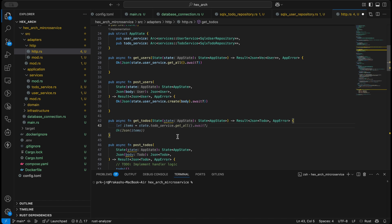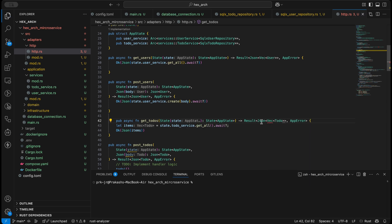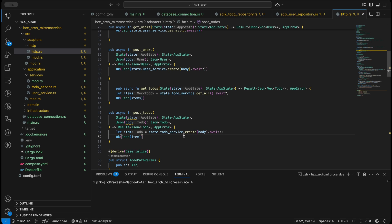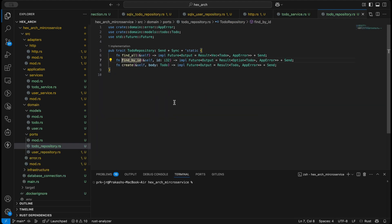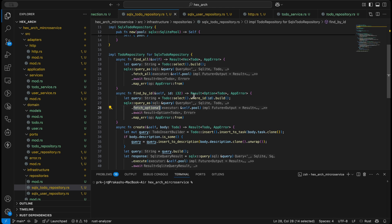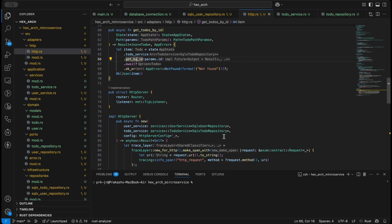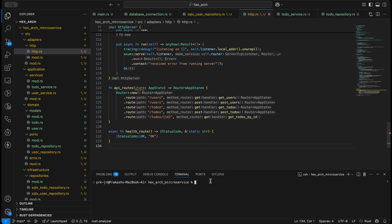Then we are doing get to-dos — this also needs to be a vector of to-dos. Then we'll have post to-do — yep this is also good. And then we'll have get to-do by ID — find by ID in our sqlx to-do repository where ID equals ID. In our HTTP we are mostly done. Health and everything is under api, and all the APIs are here.